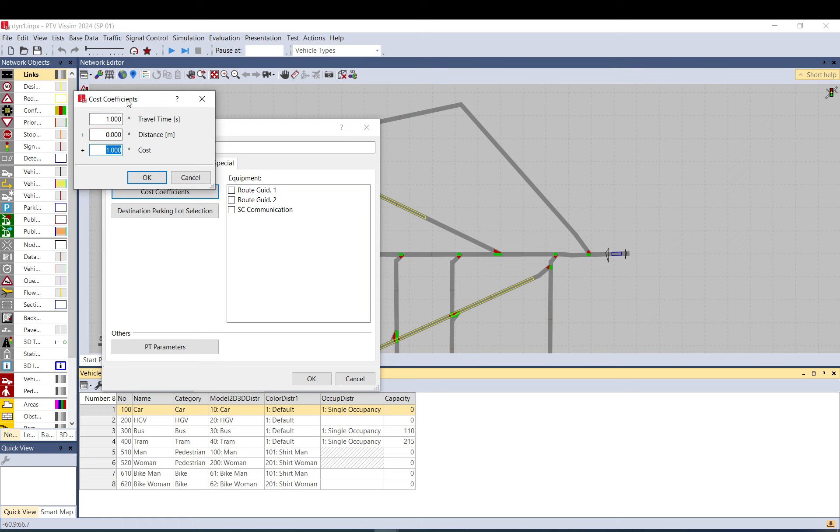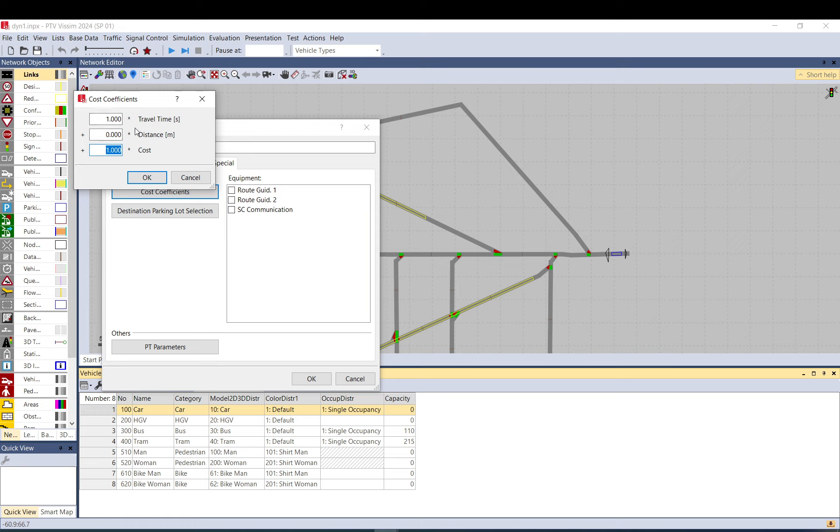So the way VISSIM calculates the generalized cost for the path is that it multiplies basically the travel time with one in this case. So it is a thousand - if your travel time is a thousand seconds it will be a thousand plus what is the distance. If it is a kilometer that will be a thousand, so it will be two thousand. But there is zero here so it will be zero. So we are at one thousand here yet. And then the cost. So if your road doesn't have a toll, doesn't have an extra surcharge or a cost per kilometer, that will be zero here, so your path called generalized cost will be a thousand.